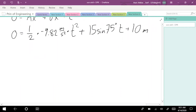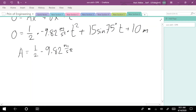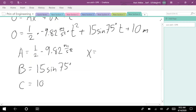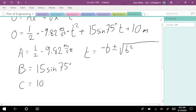With that equation, we can say that a is equal to one-half of negative 9.82 meters per second squared, b is equal to 15 times sine of 75 degrees, and c is equal to 10. That information allows us to use the quadratic formula: t equals negative b plus or minus the square root of b squared minus 4ac, all over 2a.